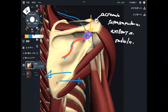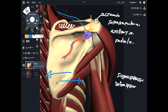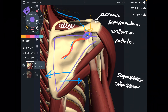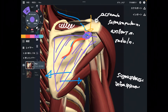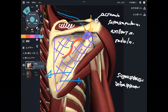The suprascapular nerve innervates the supraspinatus and infraspinatus. The infraspinatus covers the posterior part of the scapula, and so the suprascapular nerve runs deep to the infraspinatus — shown here in purple. Do you see this relationship?